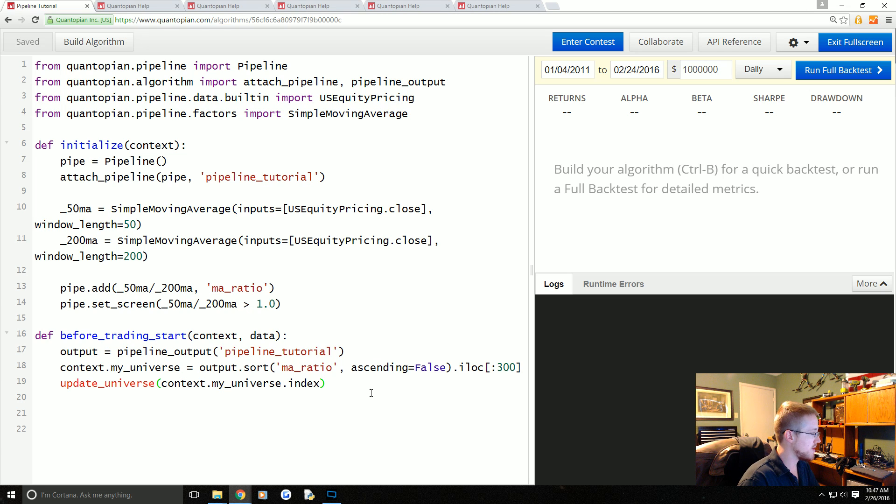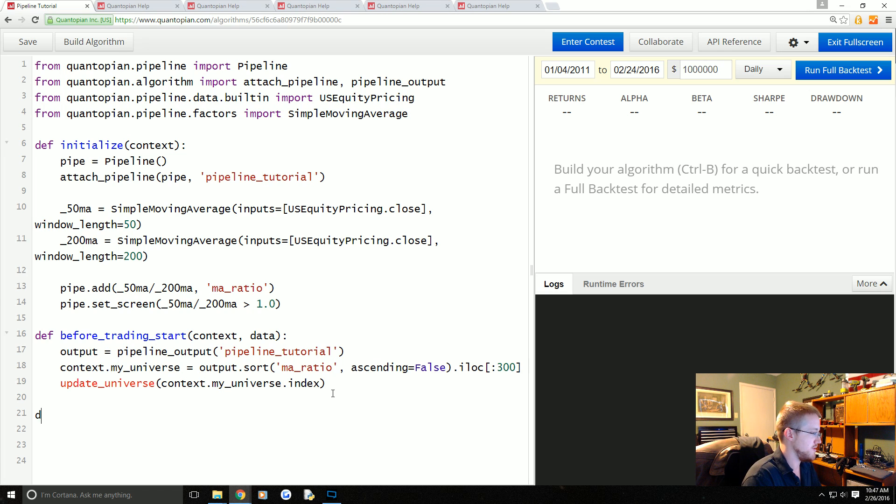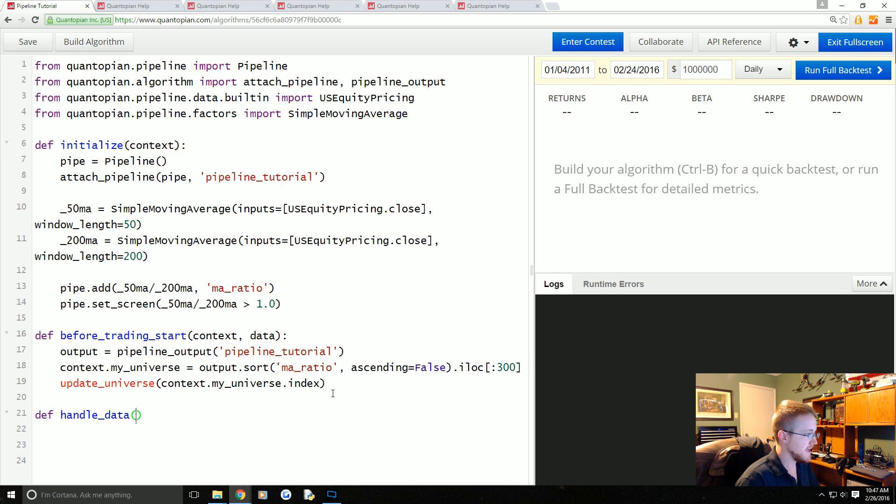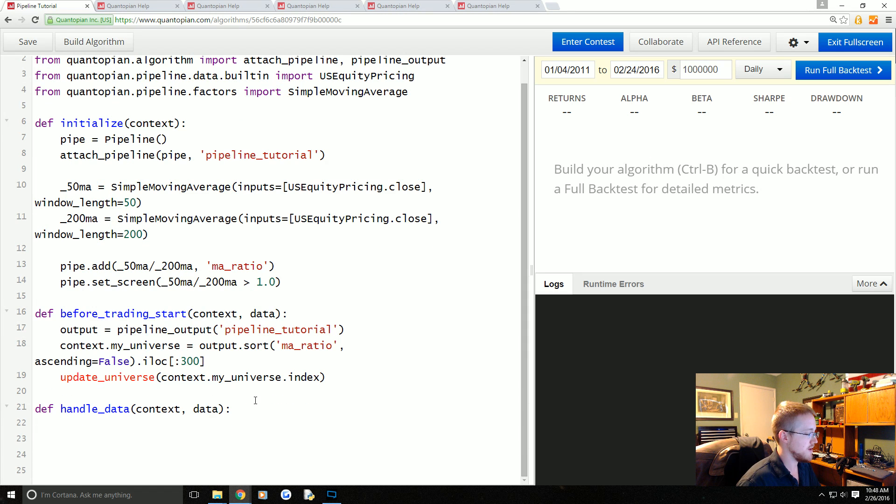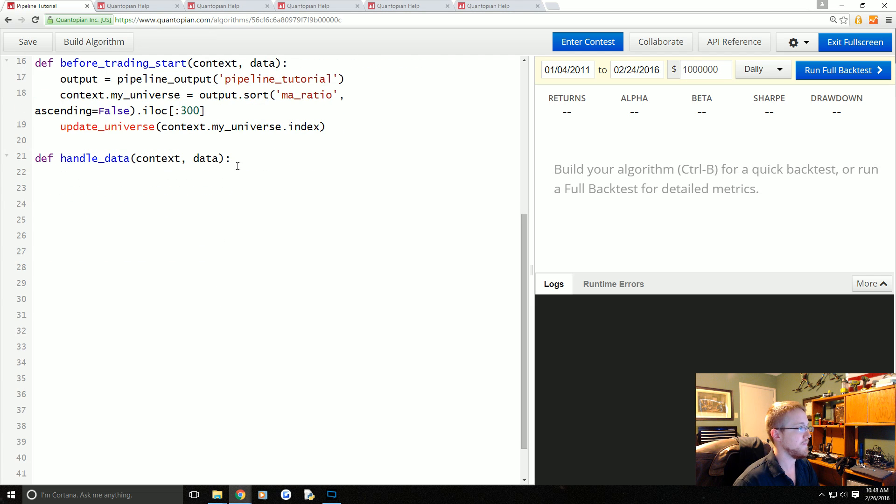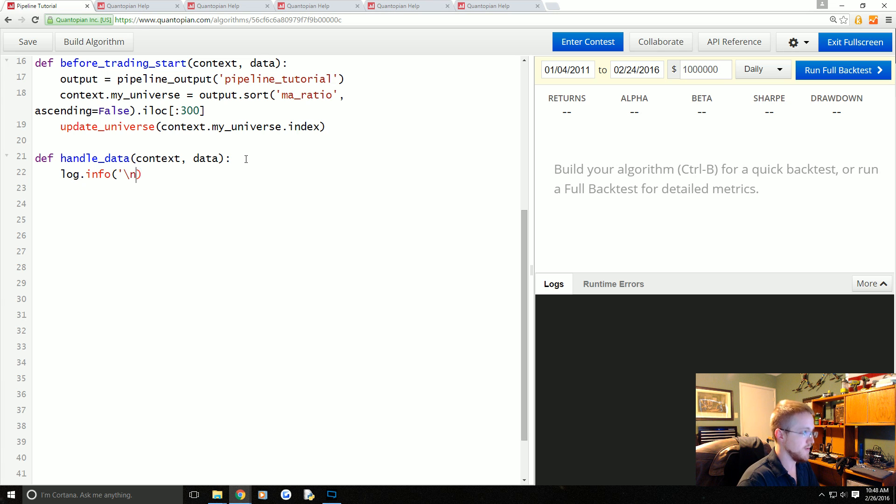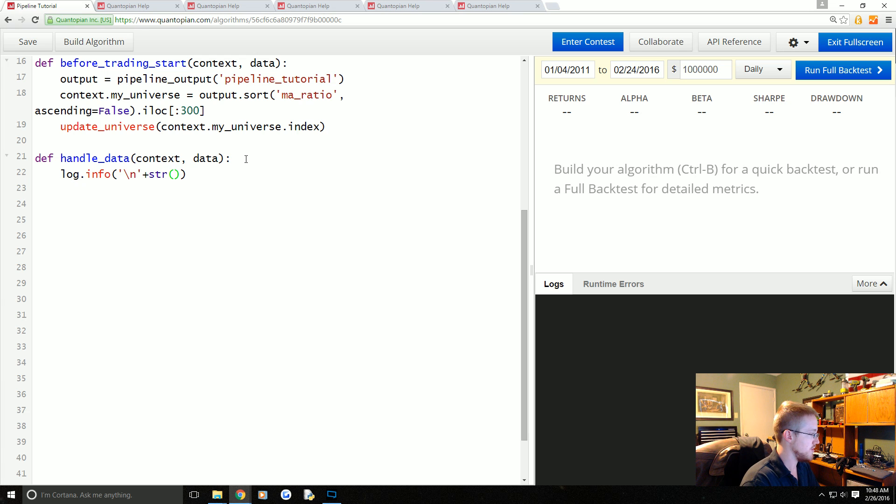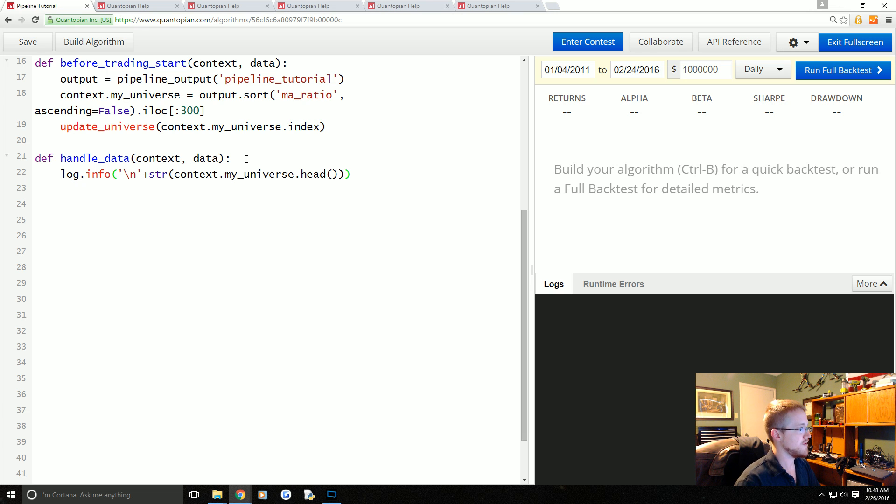Now what we're going to do is define handle_data, and then again with handle_data you pass context and data. We're going to do log.info and then we'll do a new line plus the string value of context.my_universe.head. That should be good enough, so we'll just log that and make sure we're getting something from this algorithm.